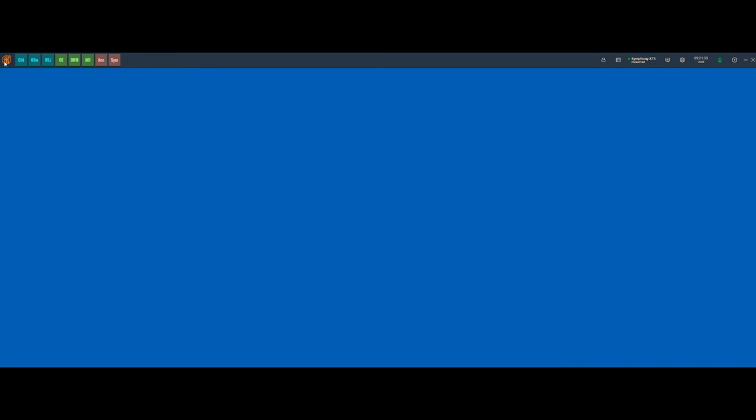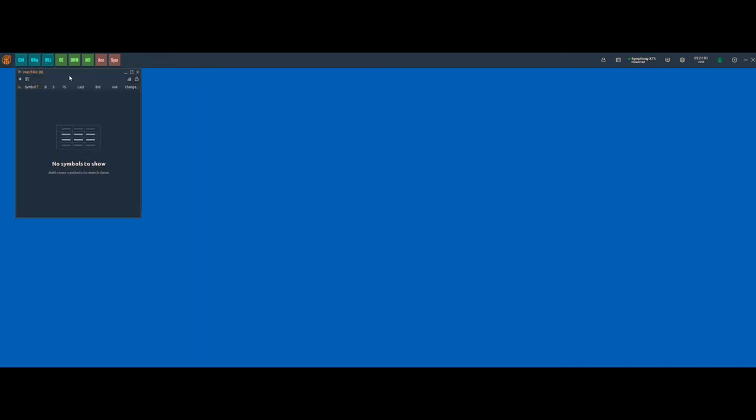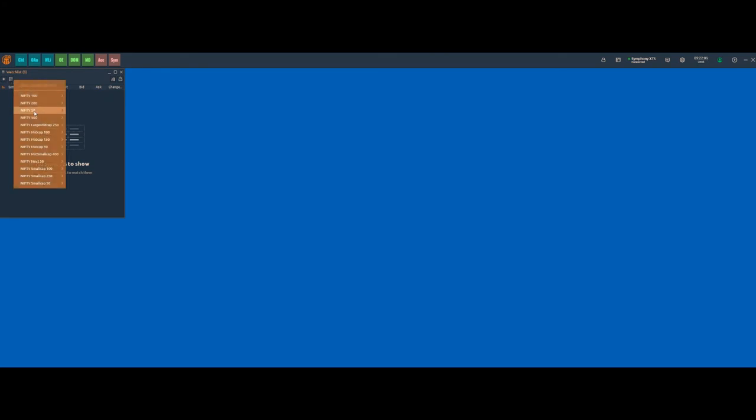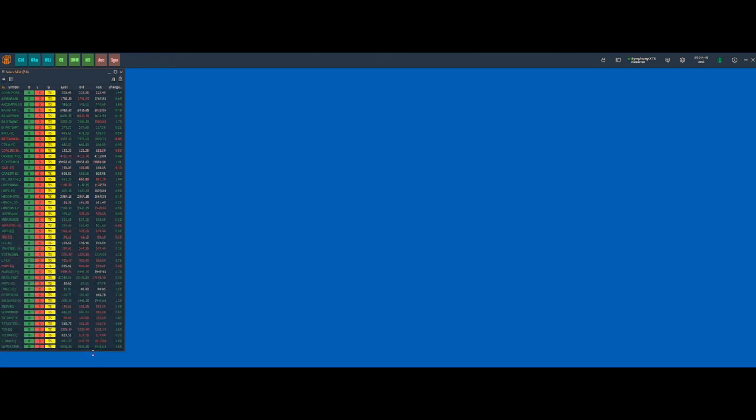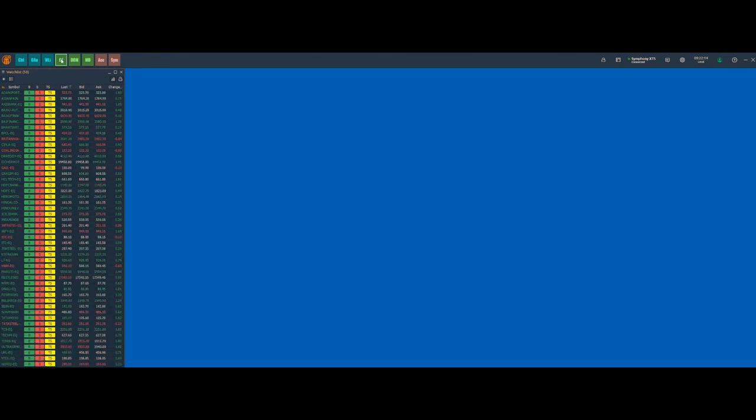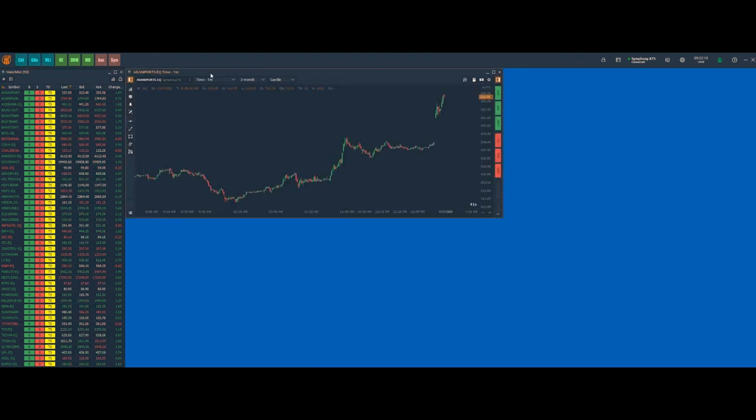Now, let us open up some panels and create a customized workspace. First, let us open the watchlist panel. Add predefined symbols. Now we will open up a couple of charts.